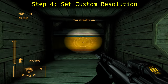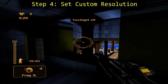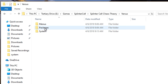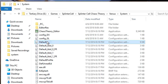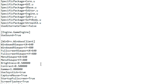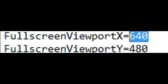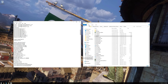Step 4: Set a custom resolution. Now that the lighting is fixed, let's focus on improving that terrible default resolution. Go to your Systems folder under Versus and find a configuration file simply called Default. Open this file and search for Fullscreen Viewport. Set the Fullscreen Viewport X and Y values to your own custom resolution. Once you've done this, save and close the configuration file.